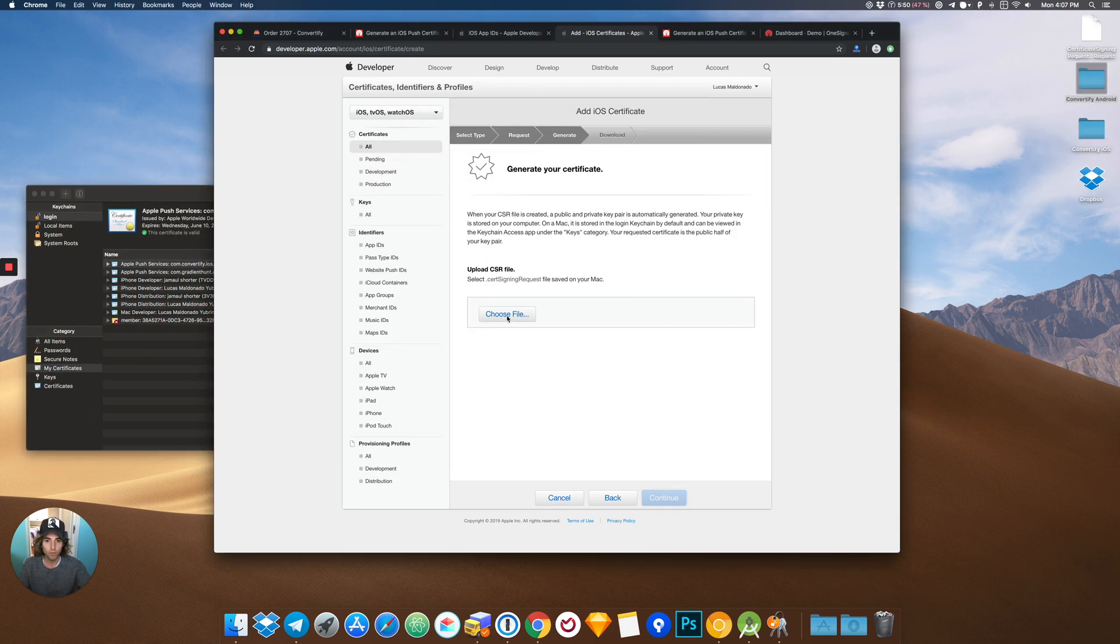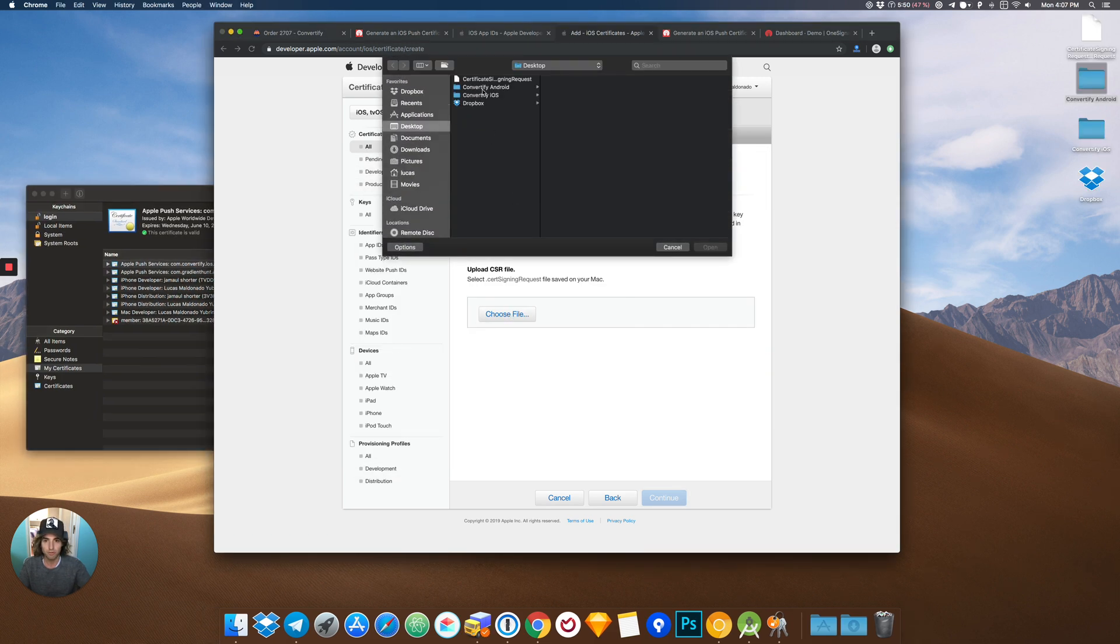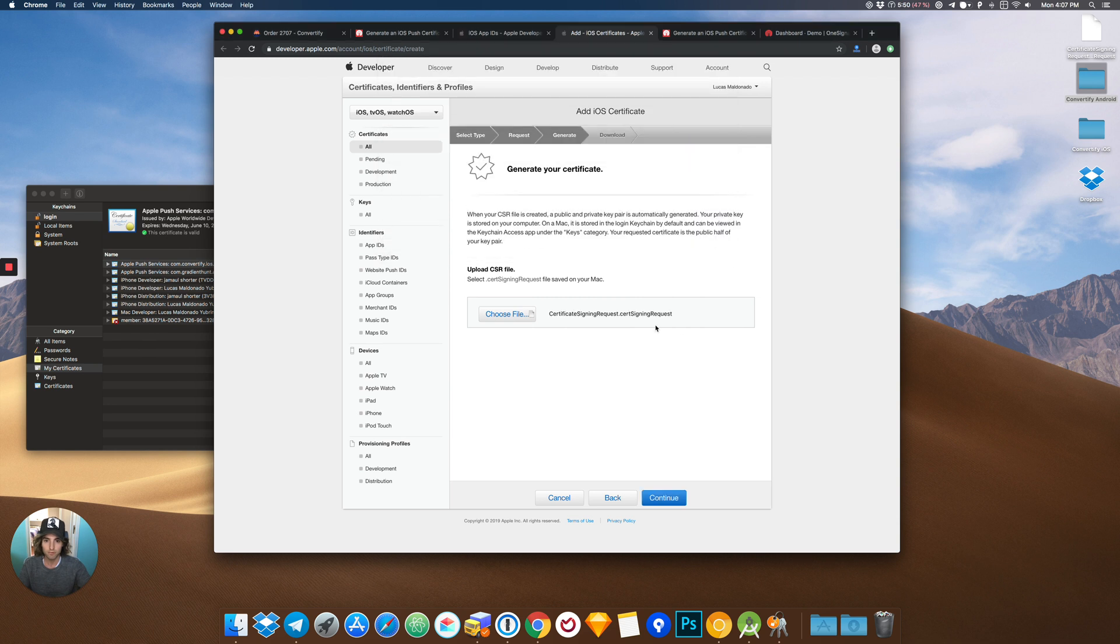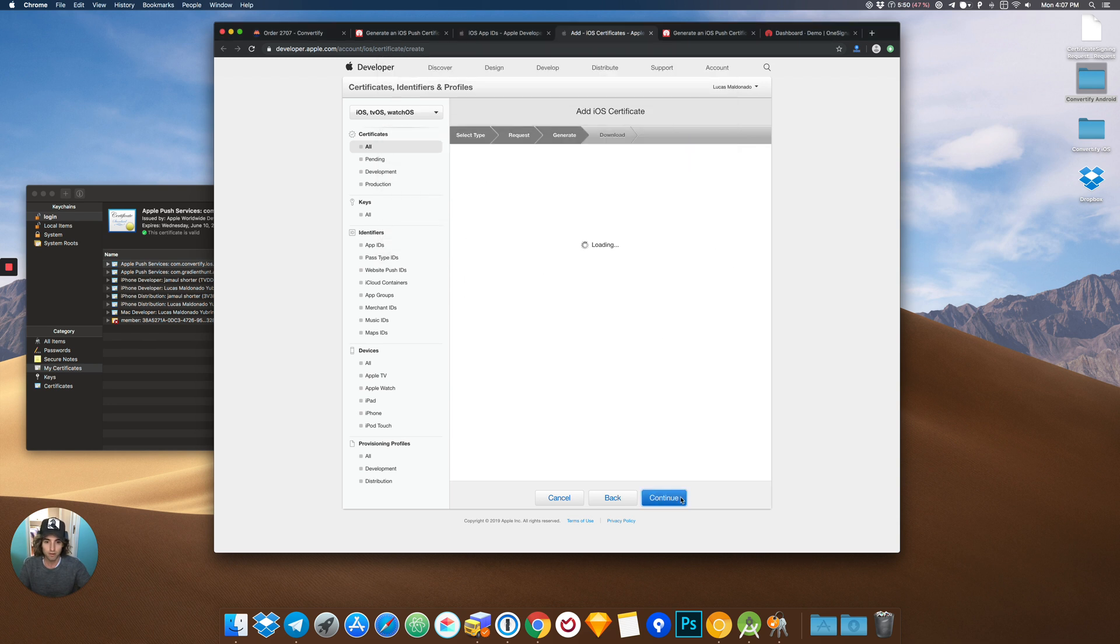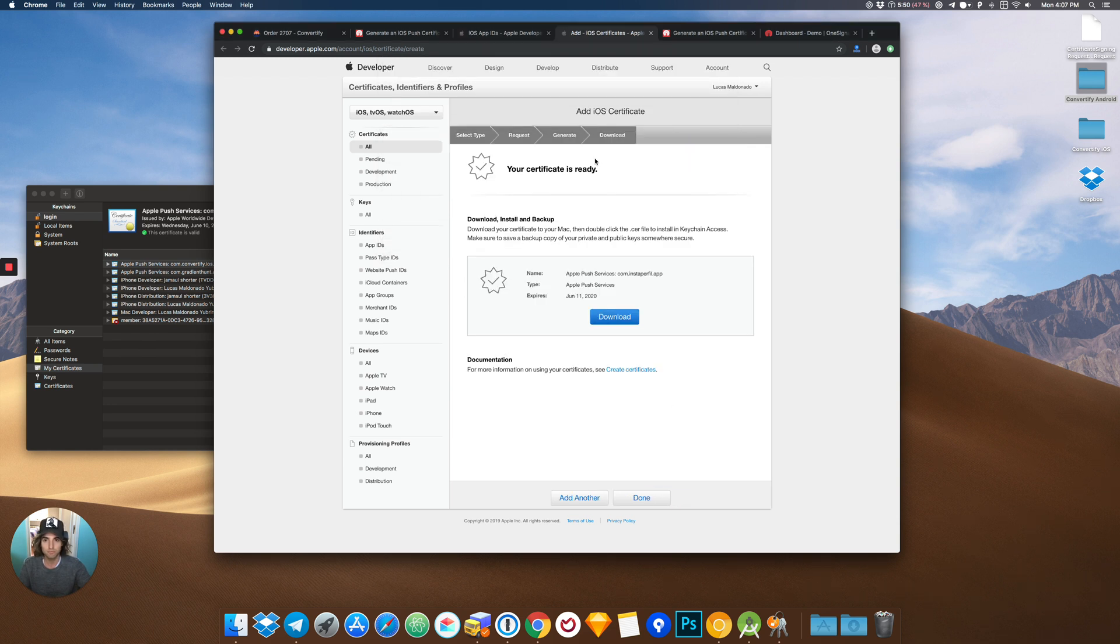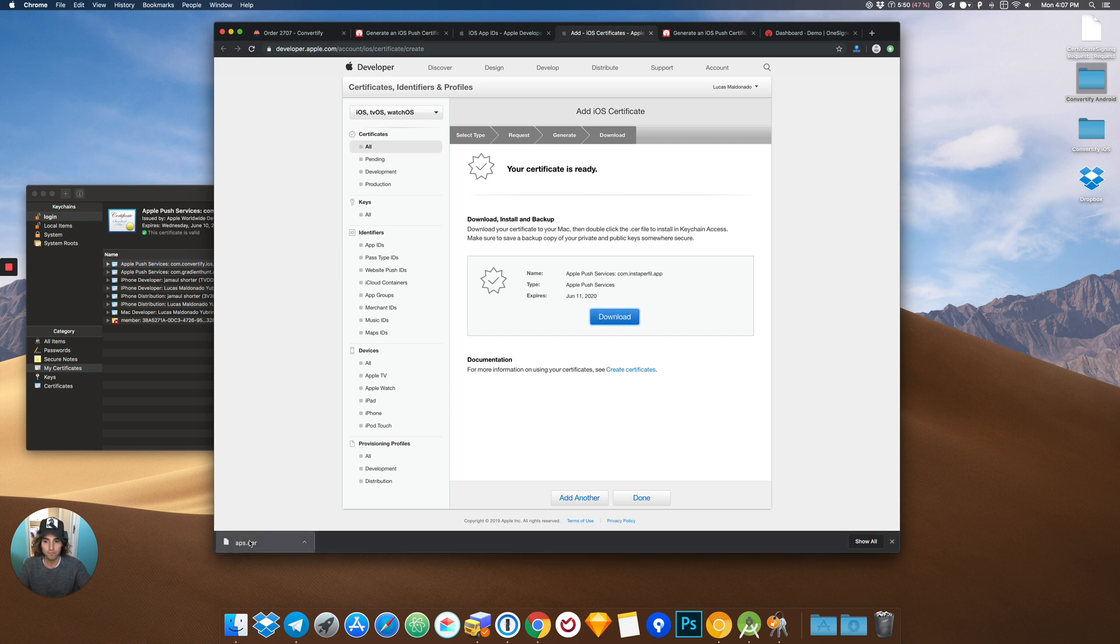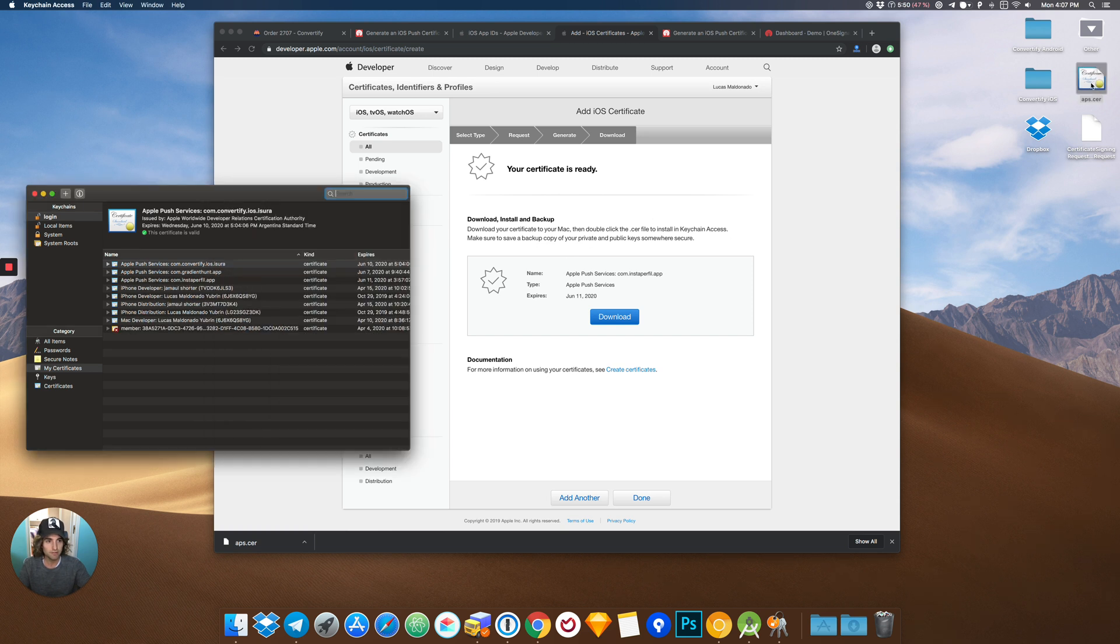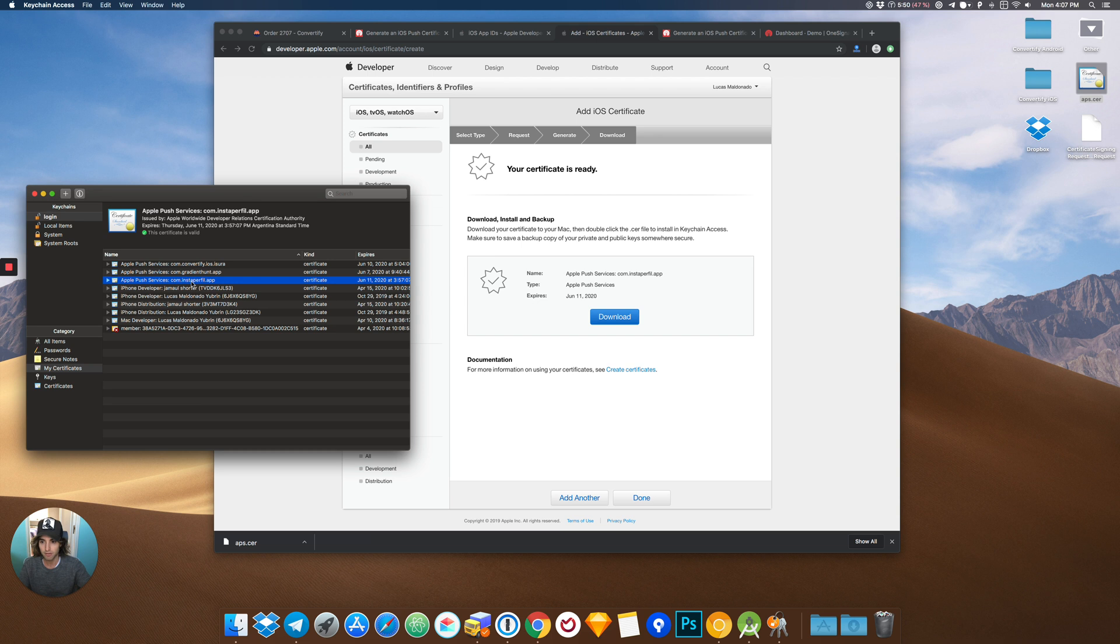Now you will have to upload it. Continue. Now download this file. Place it on the desktop. We are going to click this certificate, and it should appear right here.